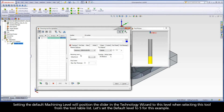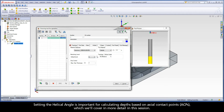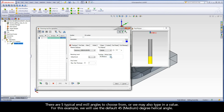Setting the default machining level will position the slider in the Technology Wizard to this level when selecting this tool from the tool table list. Let's set the default level to 5 for this example. Setting the helical angle is important for calculating depths based on axial contact points, or ACPs, which we'll cover in more detail in this session. There are five typical end mill angles to choose from, or we may also type in a value. For this example, we will use the default 45 degree helical angle.